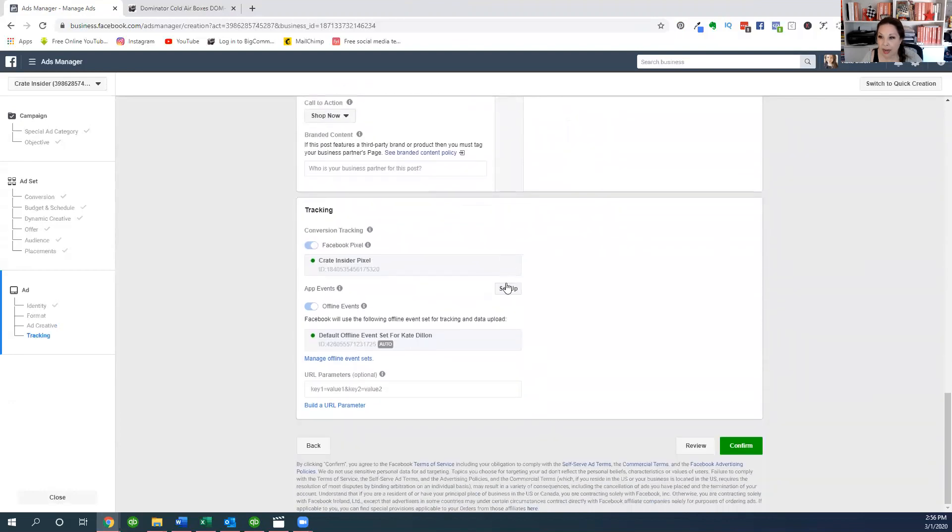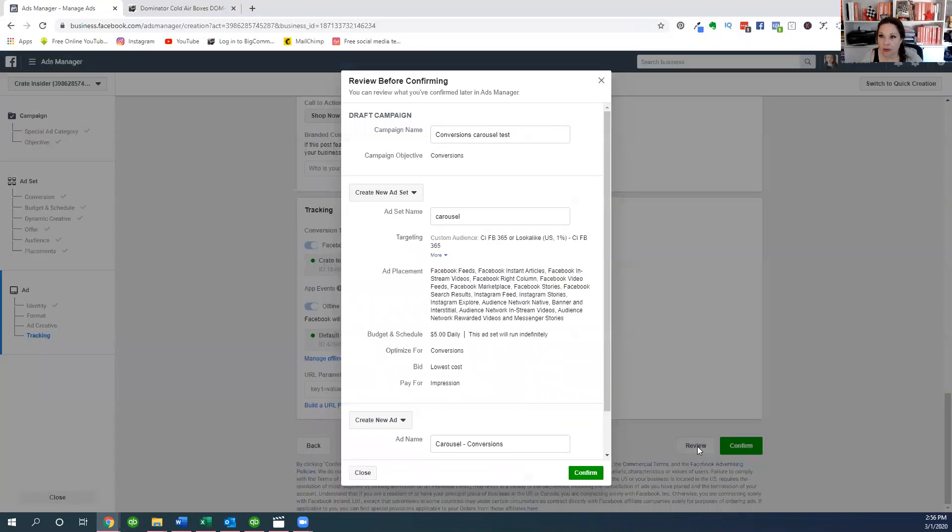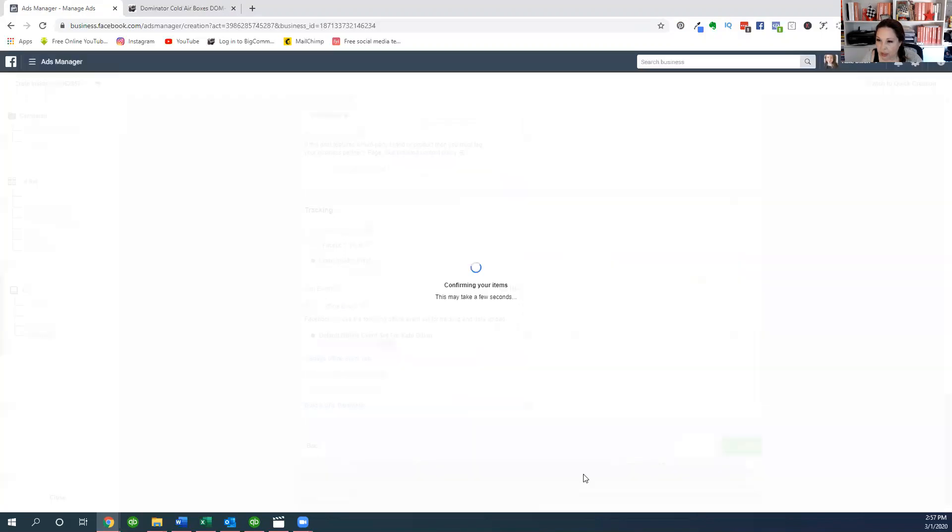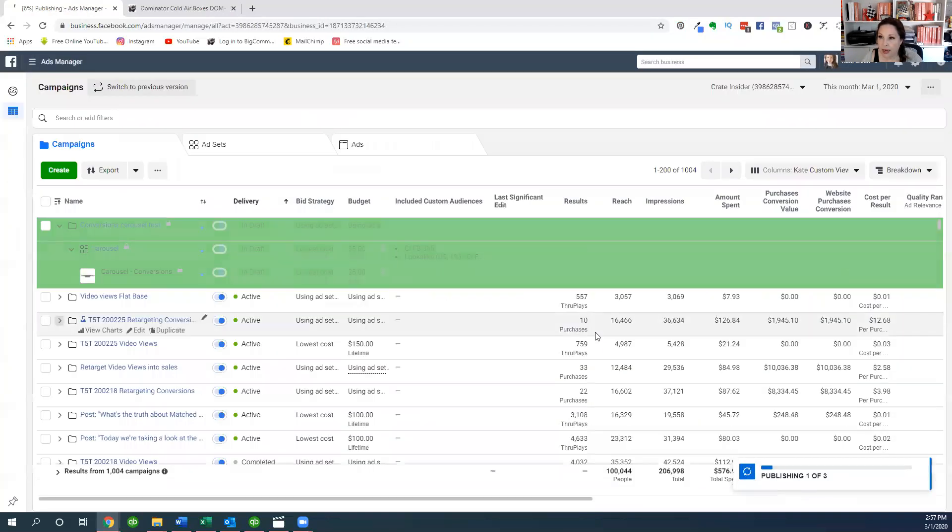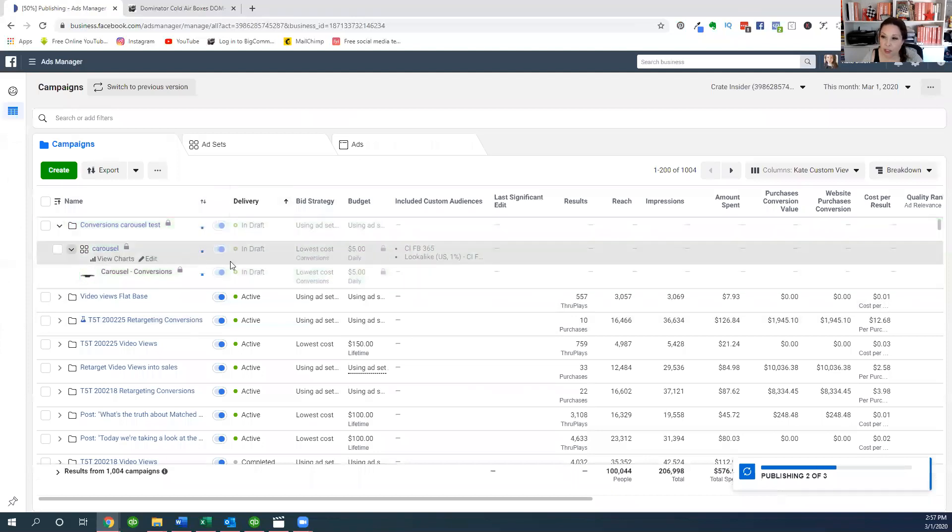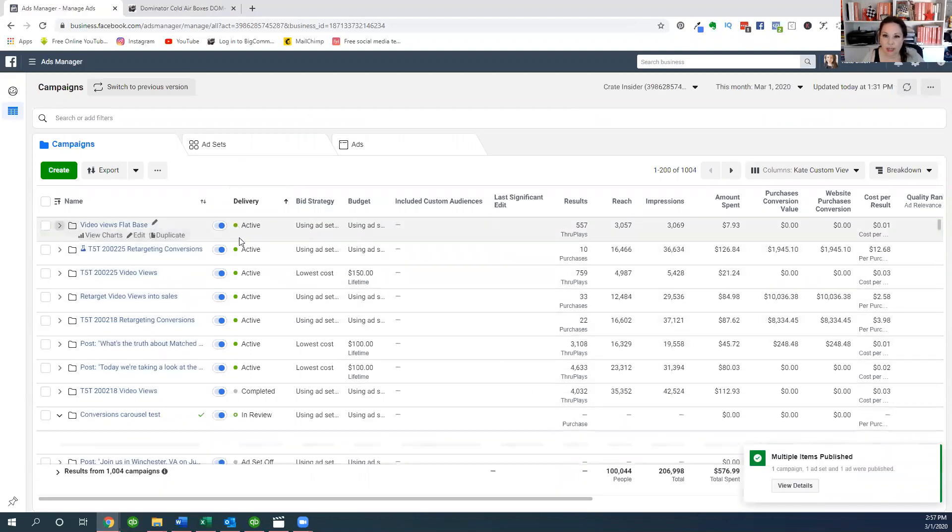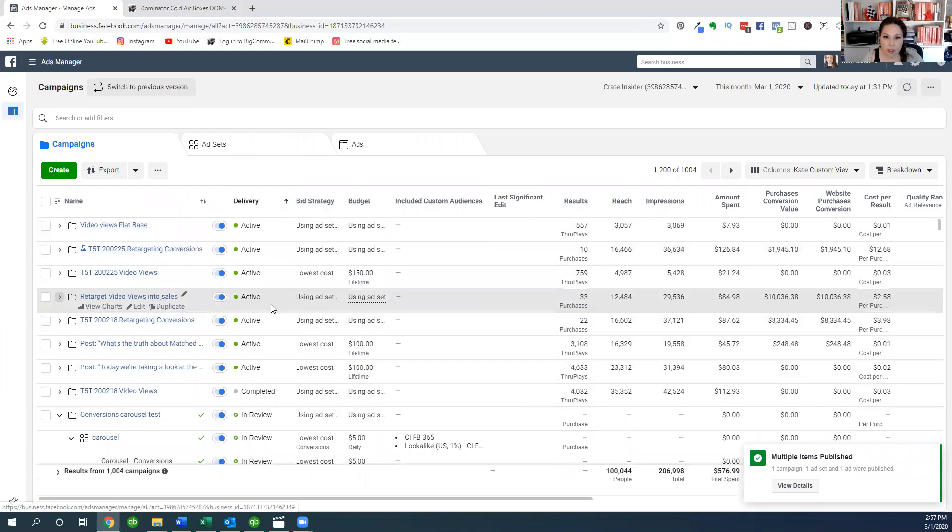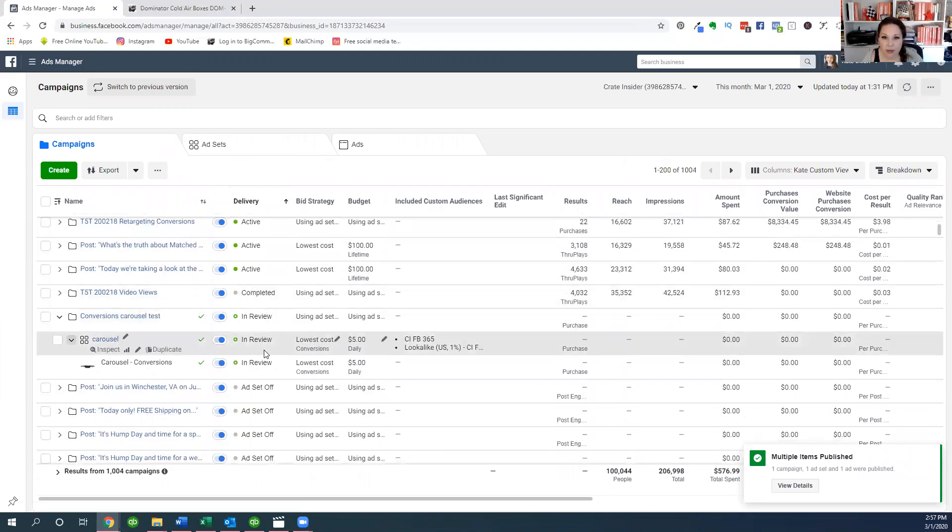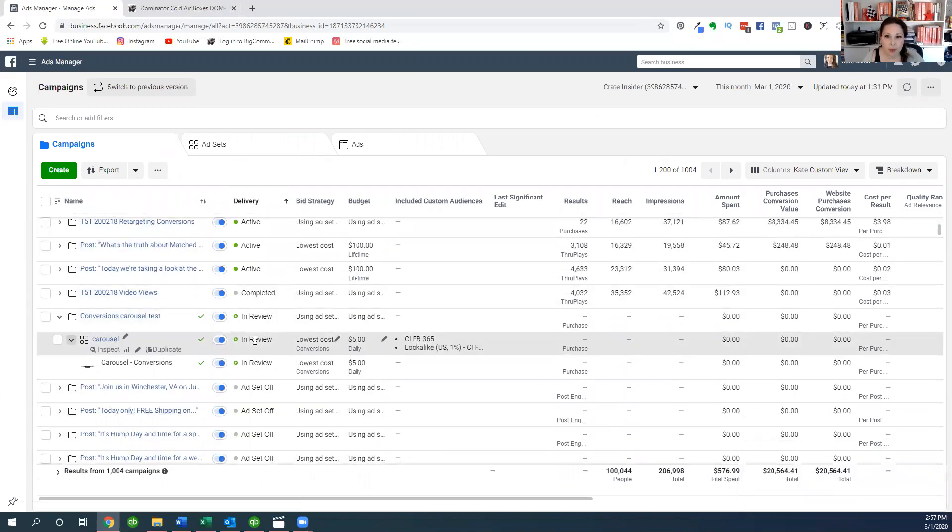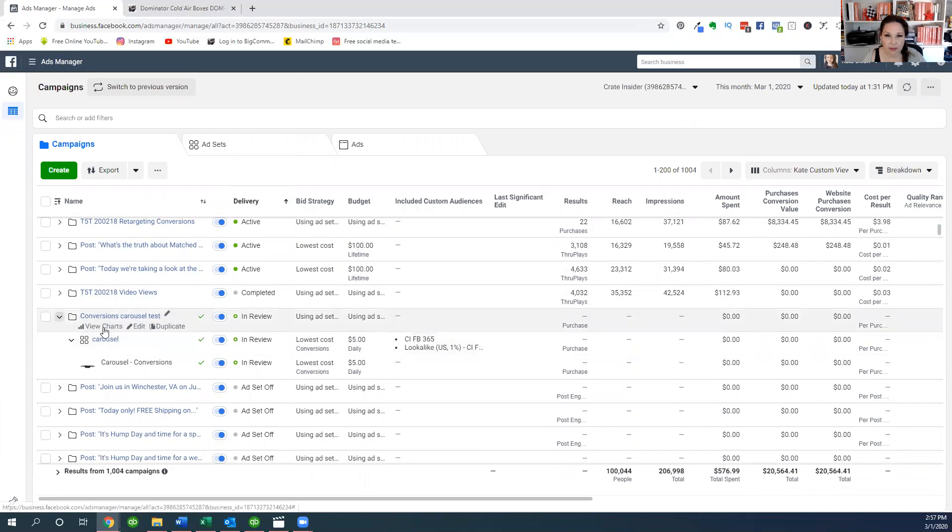And then now we can go on to the next piece and we can click on review. And here we go. Our campaign is conversions carousel test, our ad set name is carousel, it shows our audience right here, where that ad's going to be placed and then how much we want to spend. And then I can go ahead and click on confirm right here. And then it's in draft, which is good because I didn't really want to publish it right this minute, or maybe it's going to be in review. But what it'll happen is after it's in draft and we turn it on, it actually says it's active. Here's our carousel, it's in review right now. Once it's in review, then at some point it'll become active and then you'll get a notification that it's active.